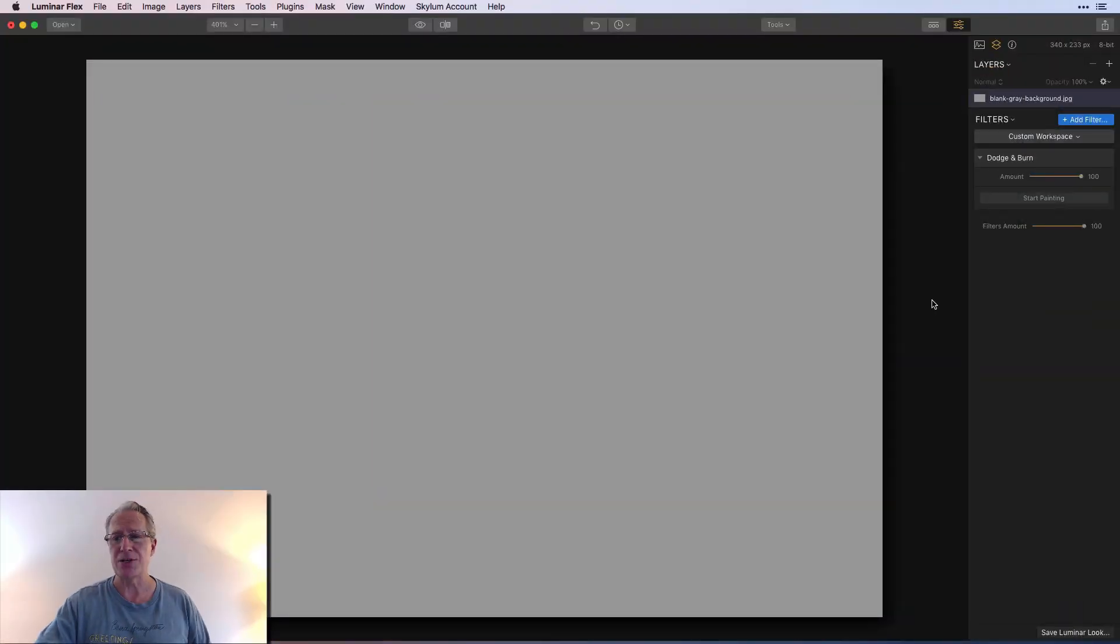There's a number of filters that I can cover and I'll plan to do that. So today's video is about dodge and burn. That's a technique whereby you can either lighten or darken specific parts of the image. So let's just hop into it.